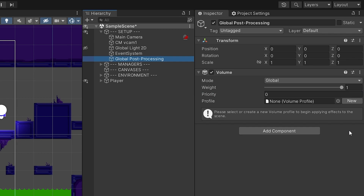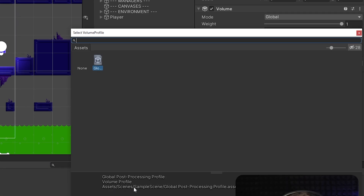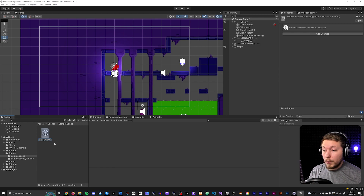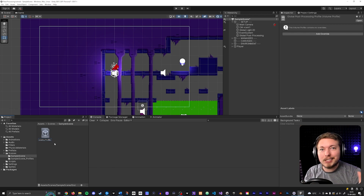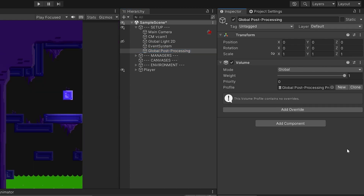Right now we don't have any profiles, so click New and it will automatically create one named after the game object — in this case "Global Post Processing." You can find the saved profile inside Assets > Scenes > Sample Scenes and rename it there if you want, for example to "Red Room Dangerous Profile." Once the profile is created, you'll see a new option to Add Override, which is what actually adds post-processing effects to your scene.